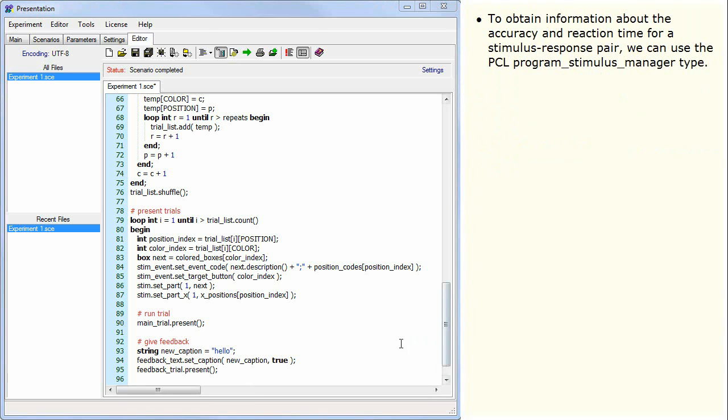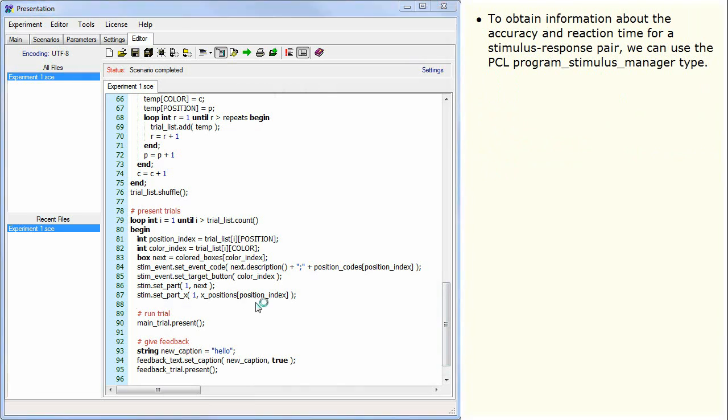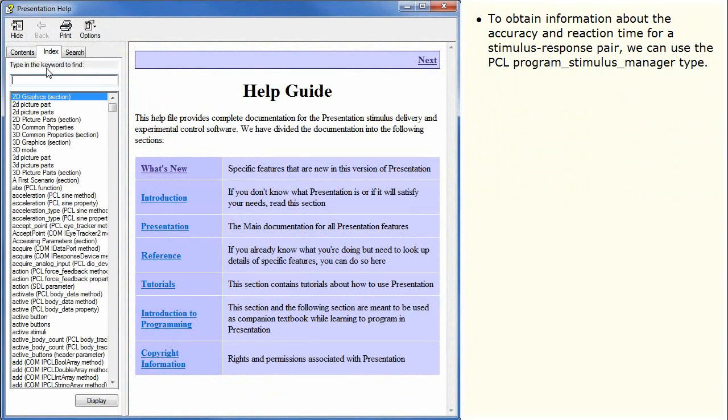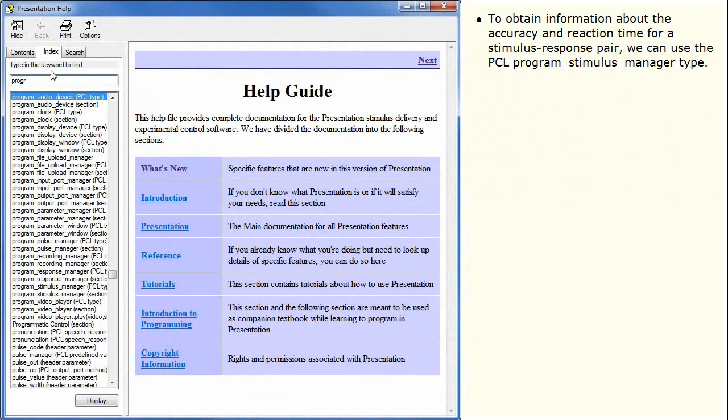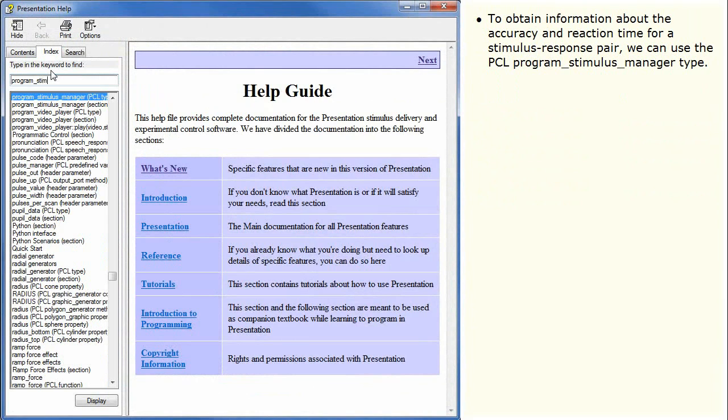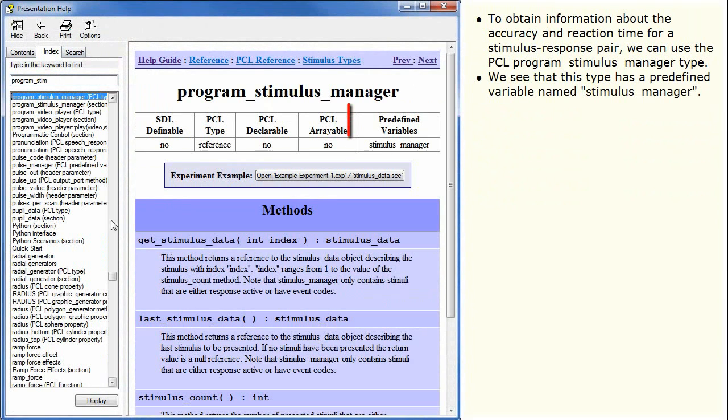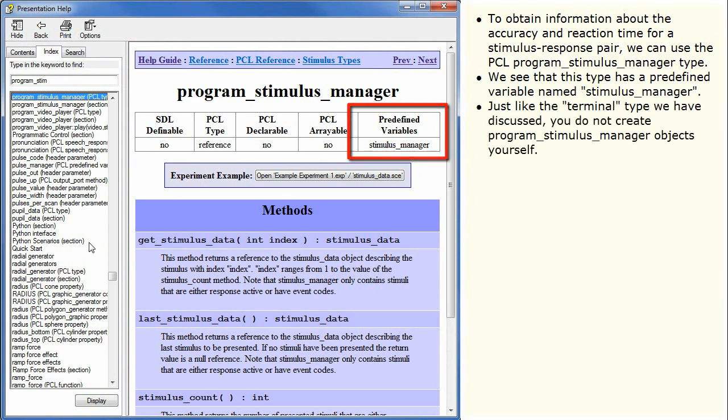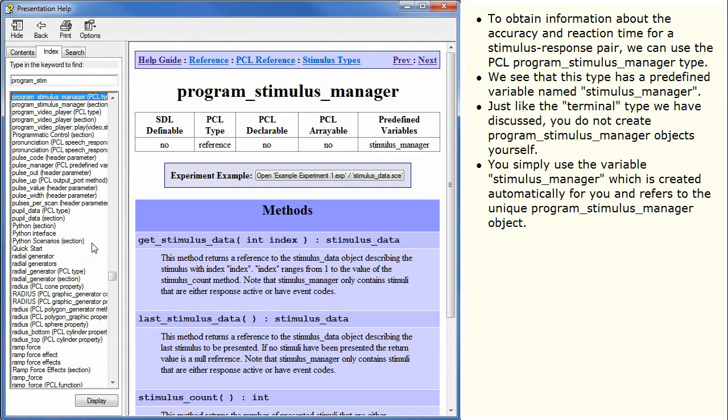To obtain information about the accuracy and reaction time for a stimulus response pair we can use the PCL Program Stimulus Manager type. We see that this type has a predefined variable named Stimulus Manager. Just like the terminal type we have discussed, you do not create Program Stimulus Manager objects yourself. You simply use the variable Stimulus Manager which is created automatically for you and refers to the unique Program Stimulus Manager object.